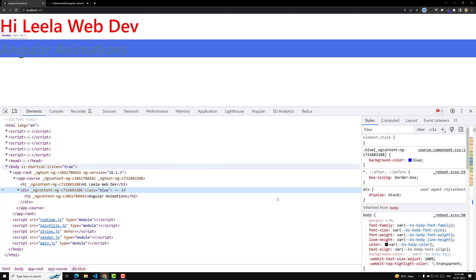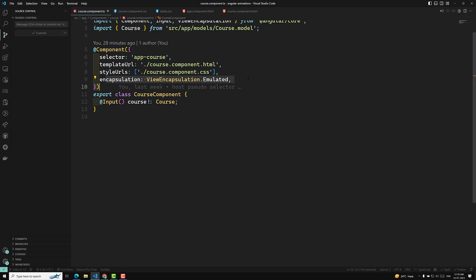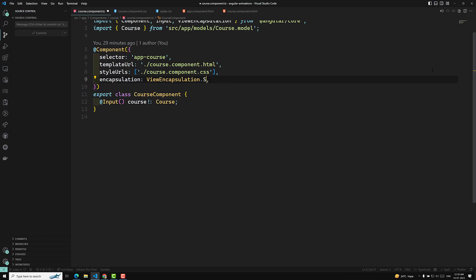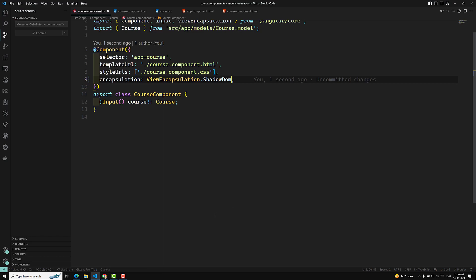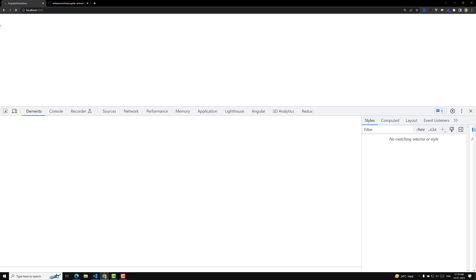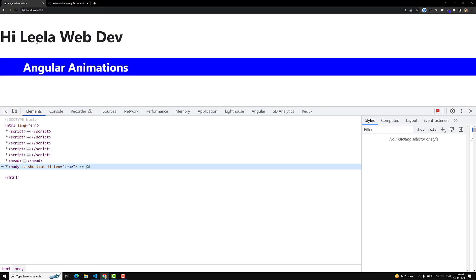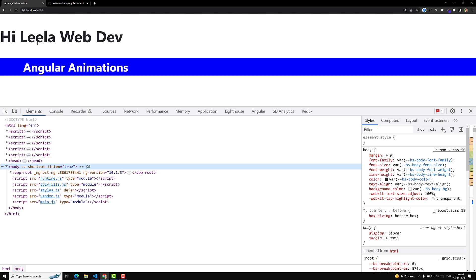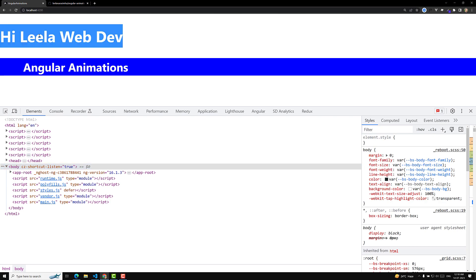I will change the same code to ViewEncapsulation.ShadowDom. Now I have changed it to shadow DOM - let's see the output. If you see the output, everything has changed now.